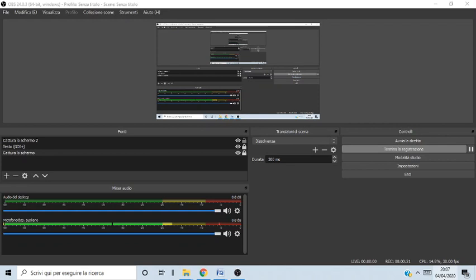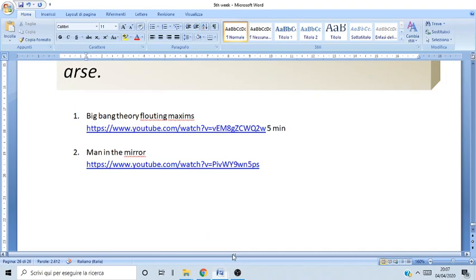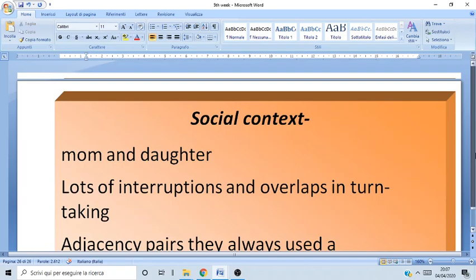We're finally almost done — we're almost at our Easter or Spring break. Let's go to what we were doing on Monday. We looked at three different types of text analysis.